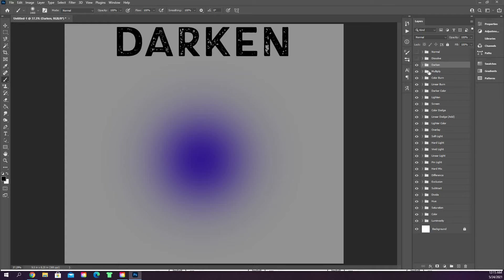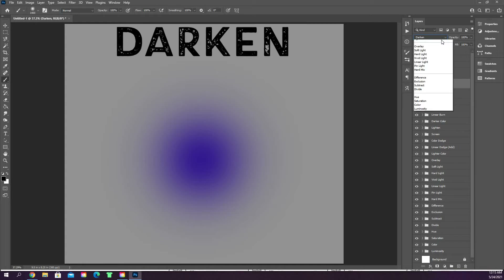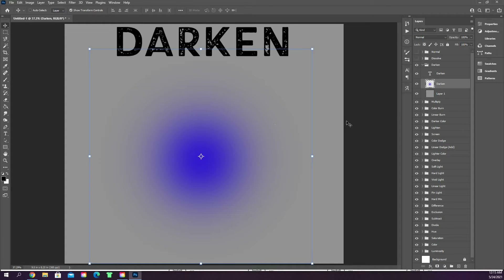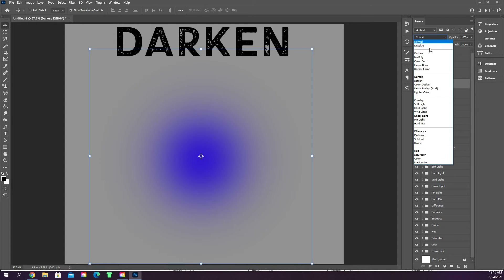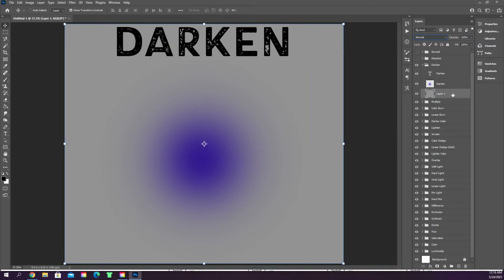Darken, multiply, color burn, linear burn, and darker color all do very similar things — they all darken the color. With our circle here, switching from normal to darken will darken it slightly. How blend modes work is directly reflected by the layer underneath. So that blue is blending with the gray and creates a slightly darker blue tone. Everything is directly reflected by whatever is underneath — blending the two layers together.